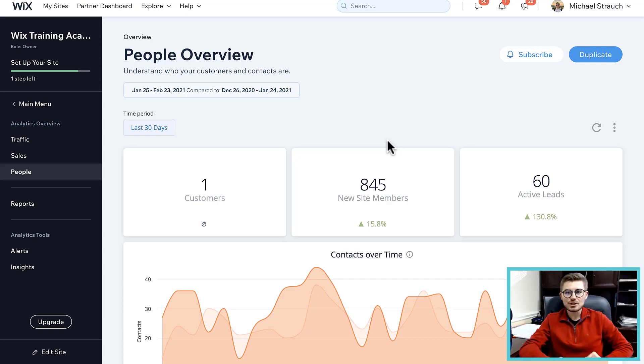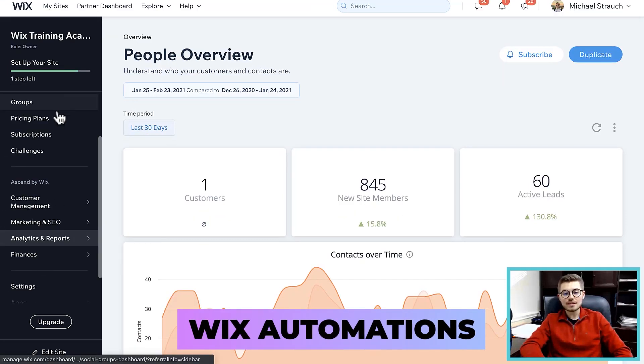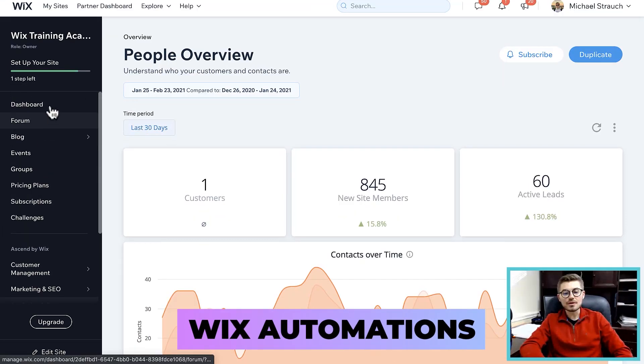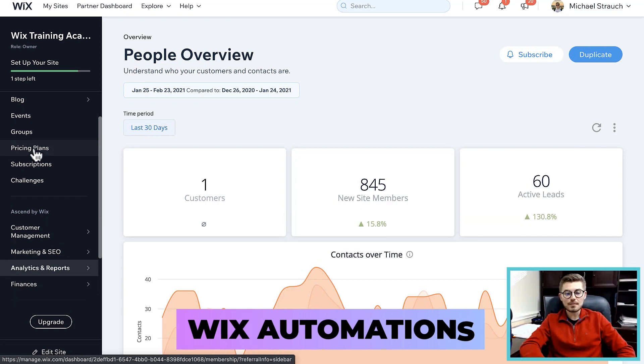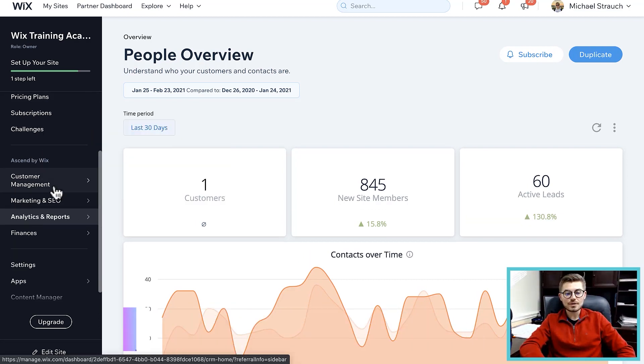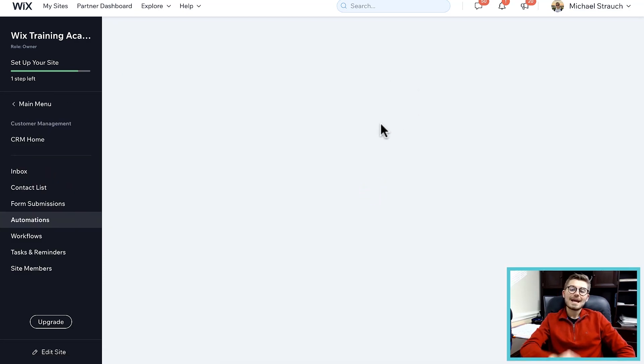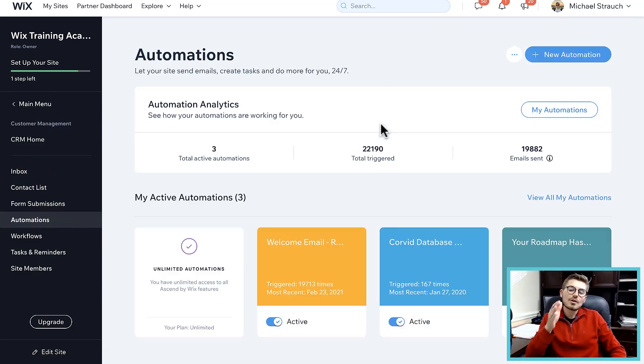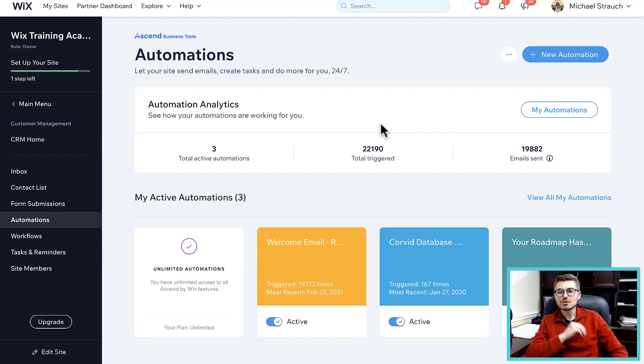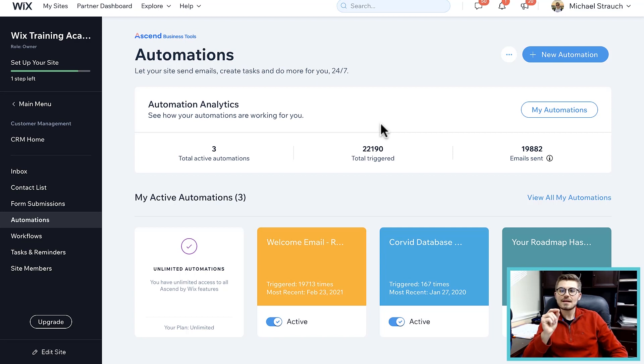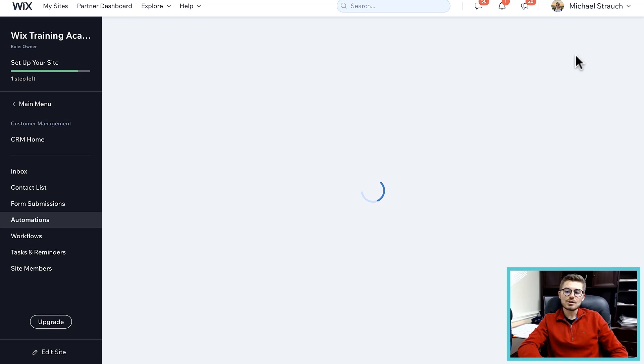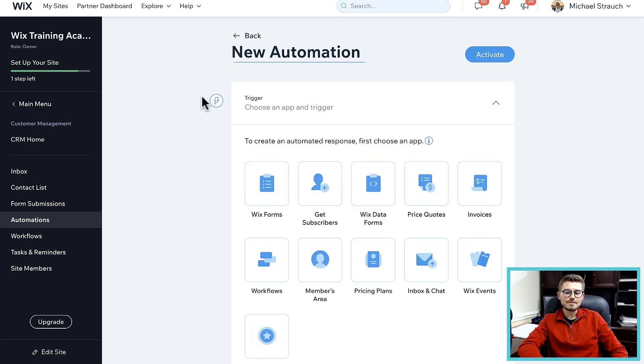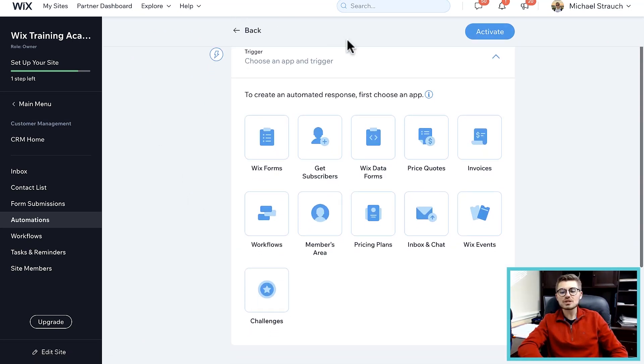The second feature I'd like to touch on is automations. I actually did touch on this in my previous video but I think it's important to touch on. If we go over here to our sidebar on our left and we go to customer management under Ascend by Wix, we could click automations. If you are not currently using automations, I highly encourage you to start using automations because they will make your life so much easier.